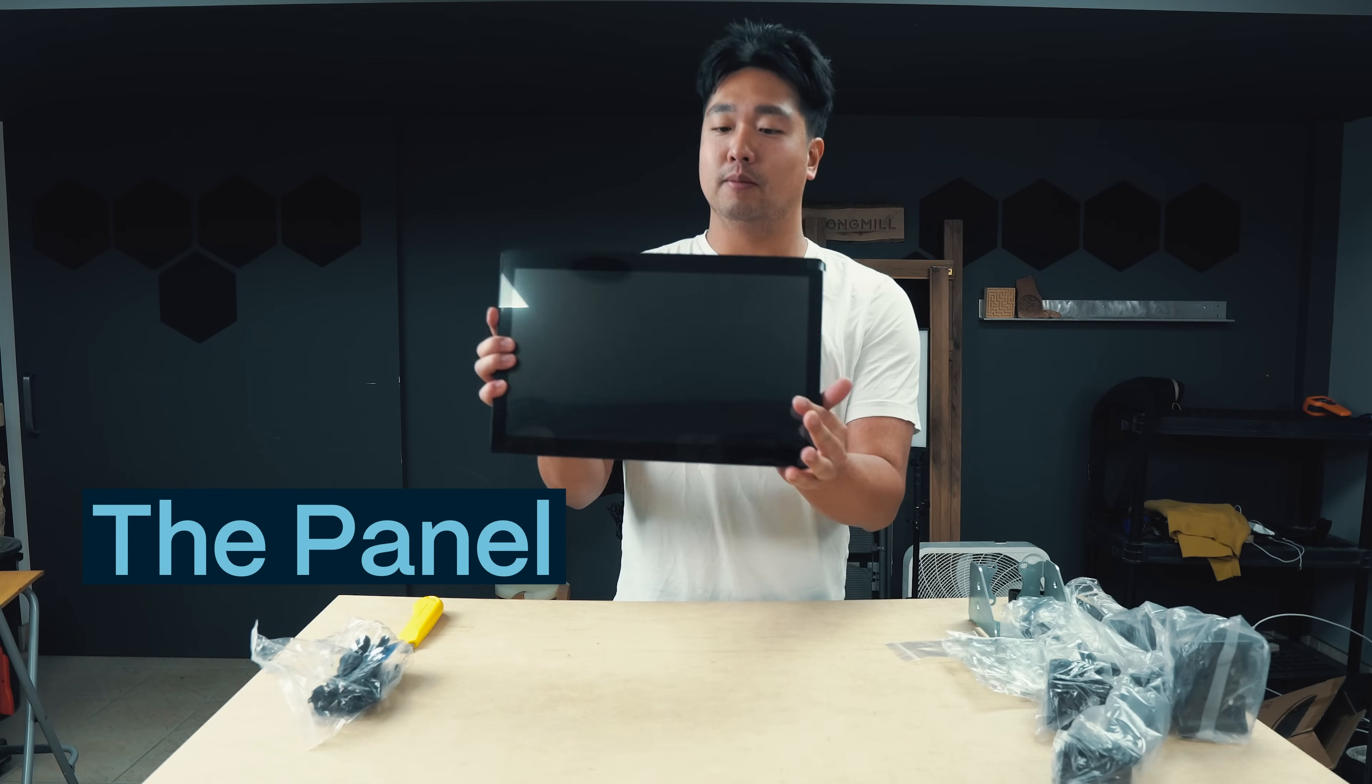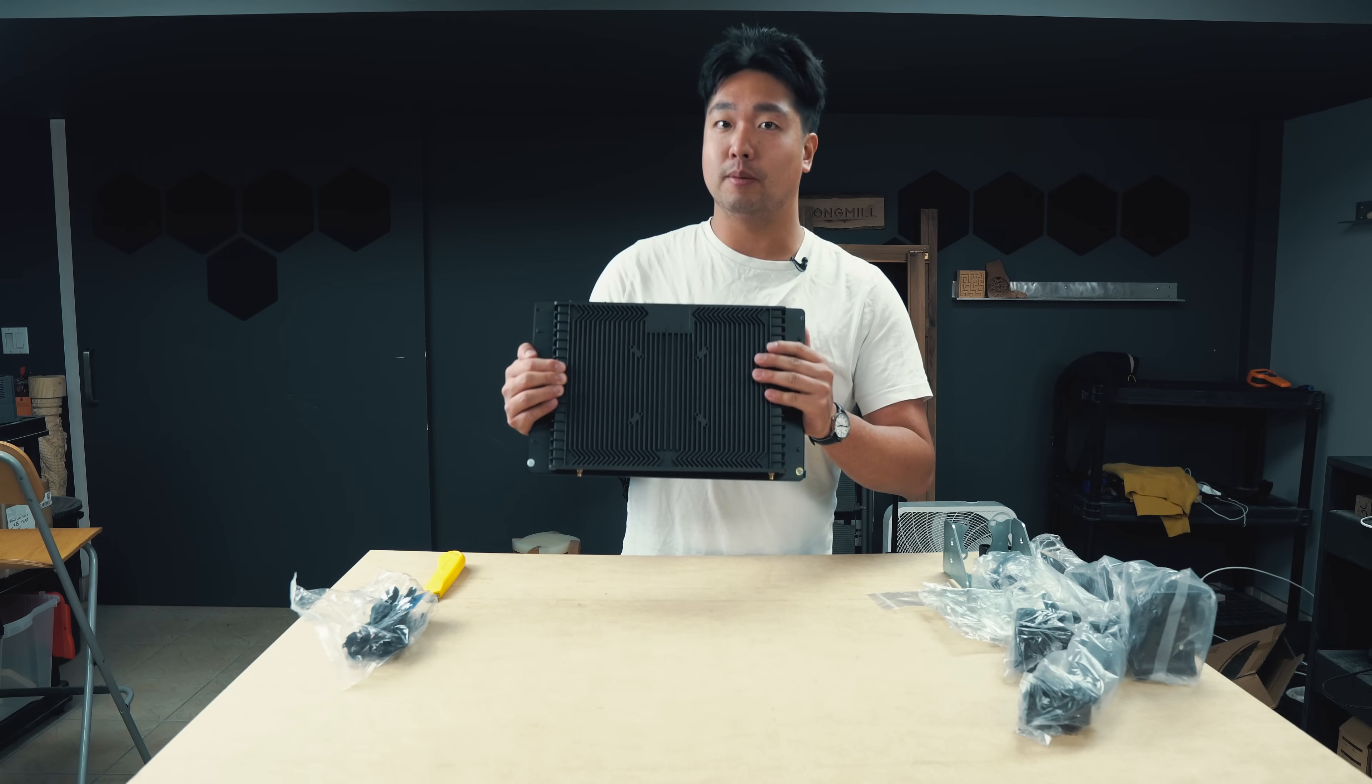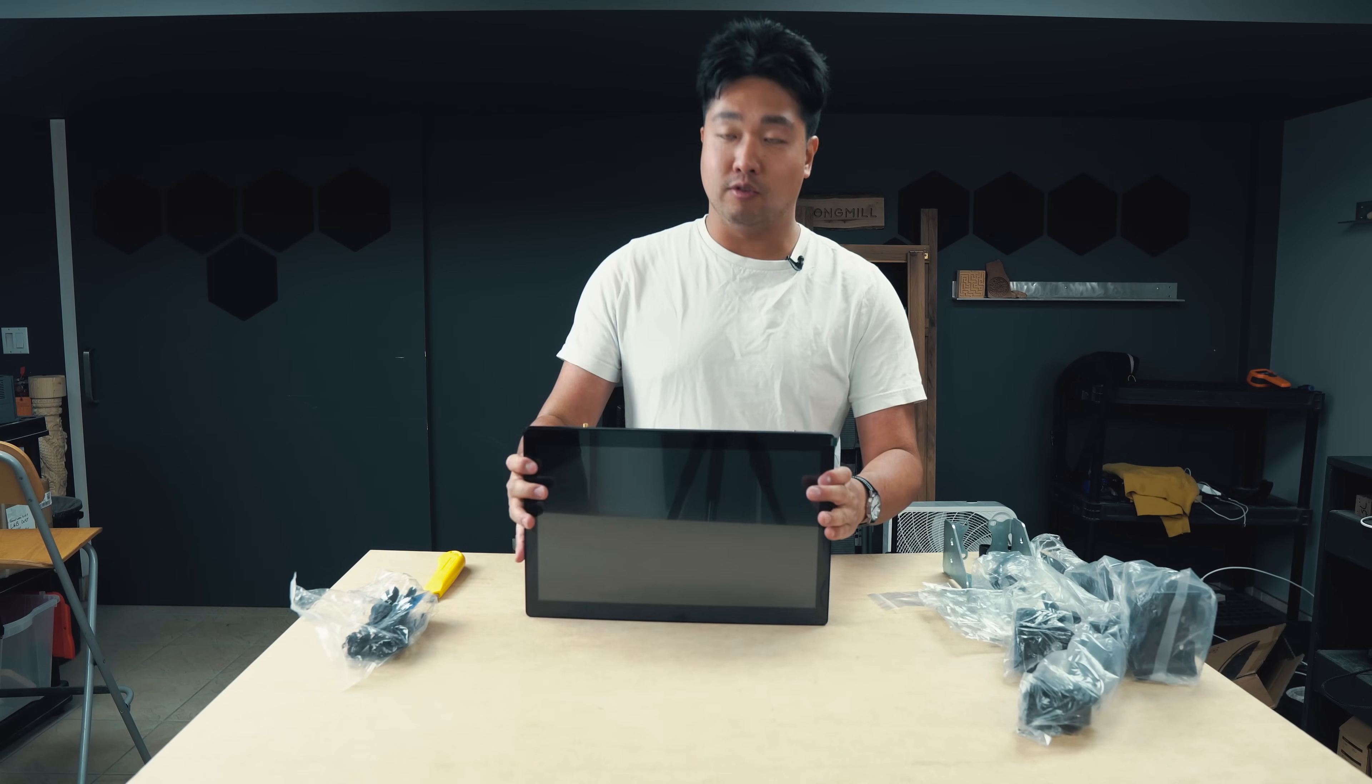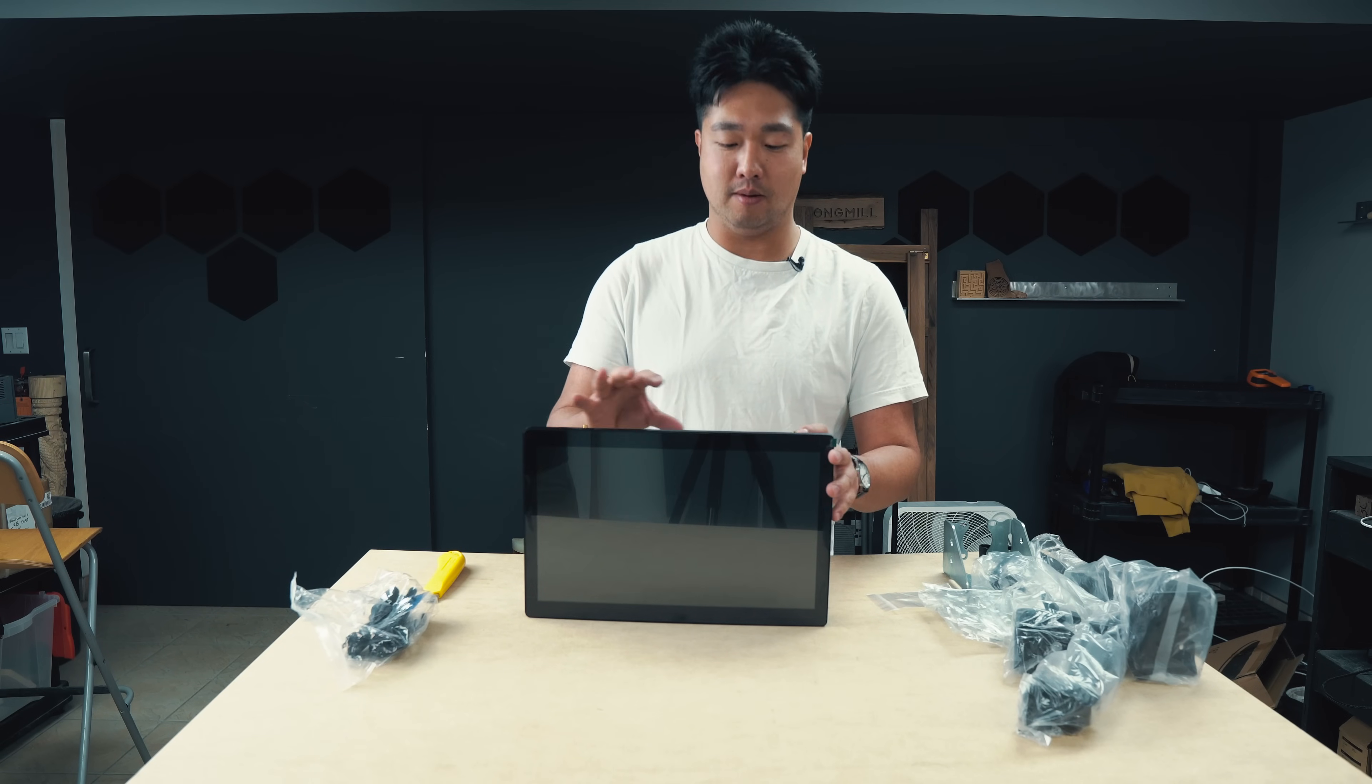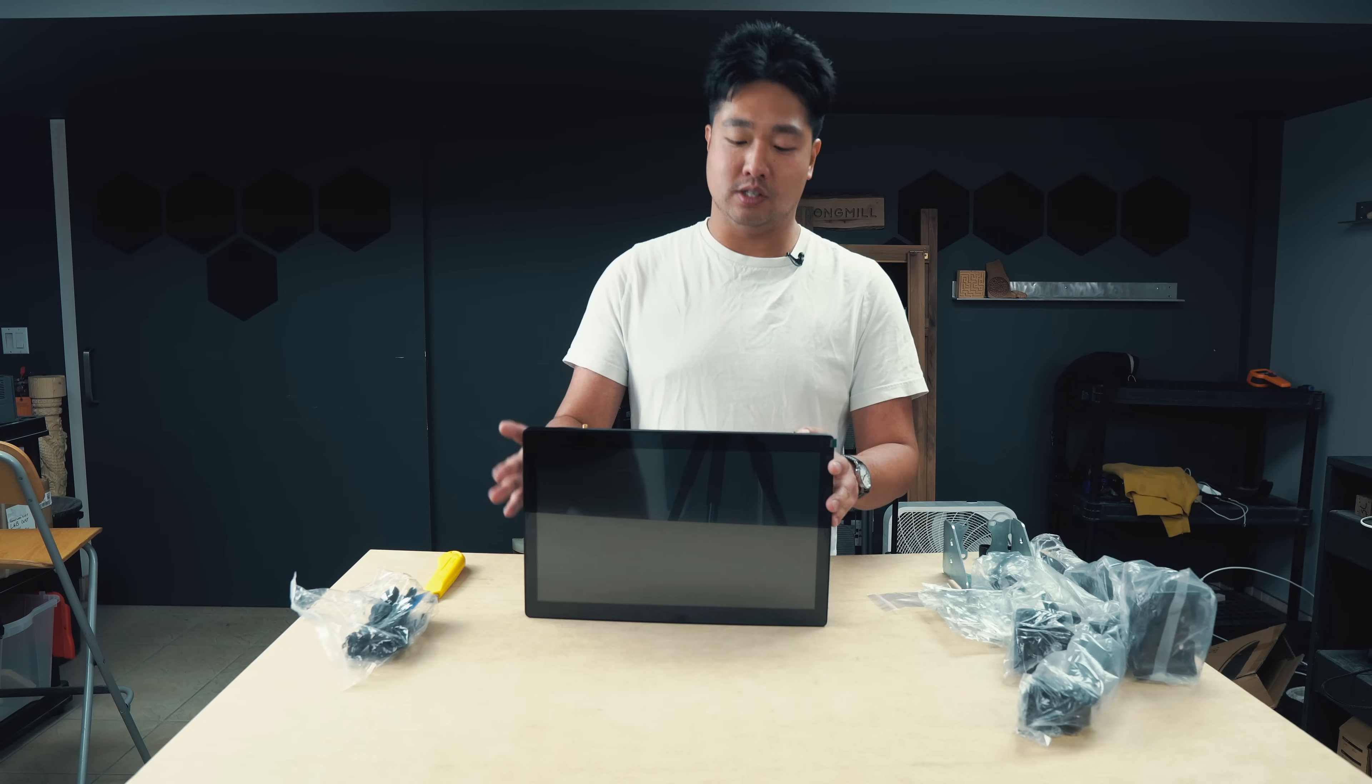We'll take a look at the panel computer. So this is the panel computer itself. As you can see here, there's a heat sink on the back. And there's no fans, which means that if you're using it in a dusty environment, which is where most CNC machines tend to be, you won't get dust in fans, which is typically the reason why most computers die in a production setting.